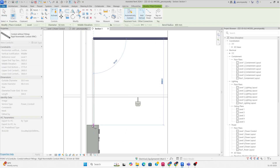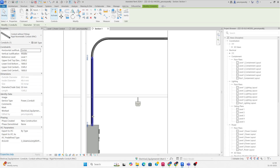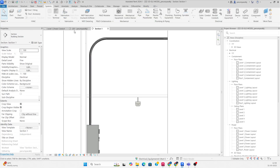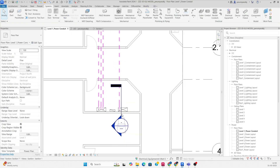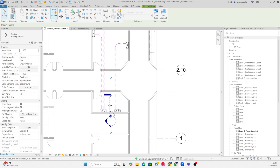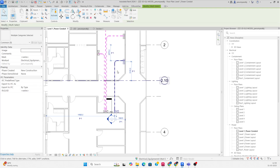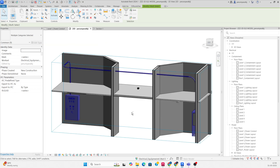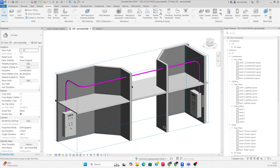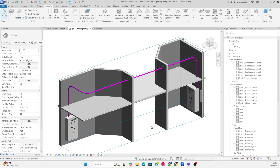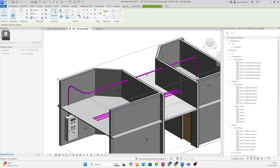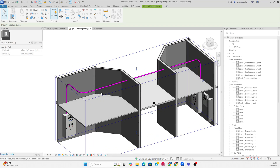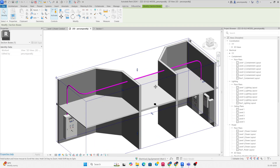Draw the conduit down, select it, move it up to here, and you can see it was fixed. If you select this and go to the 3D view, you can see the conduit came like that. I can also make some parallel conduits here — I'll go to the 3D view.